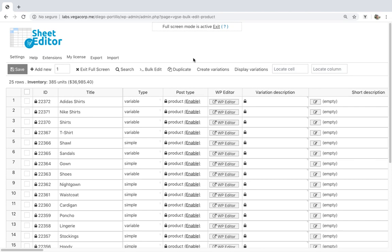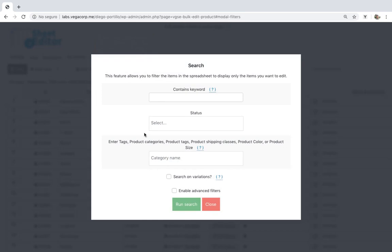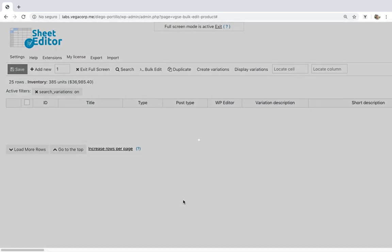First, we'll see how to edit variation descriptions individually in the spreadsheet. Just open the Search tool, tick the Search on Variations checkbox, and click on Run Search.